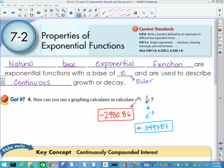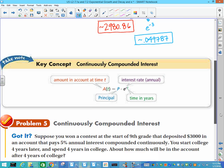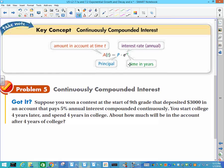Why is E so important? First, we'll learn more about it as we continue. Most importantly, it is used in functions that represent continuous growth or decay. That leads us to our next formula for continuously compounded interest, and it uses the formula that a lot of people refer to as PERT — P-E-R-T.